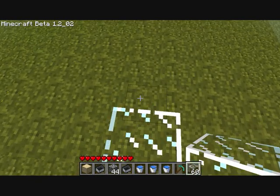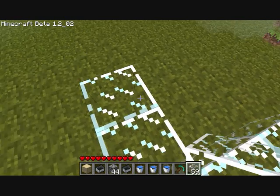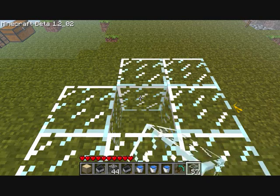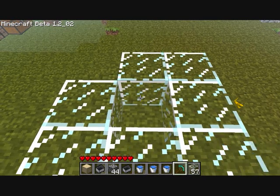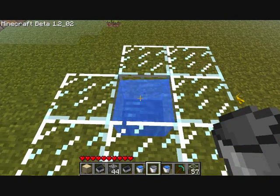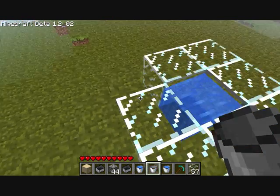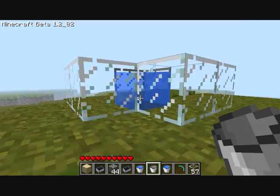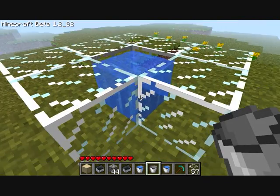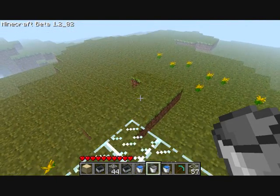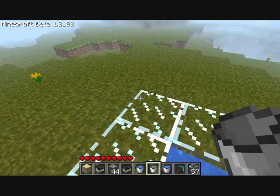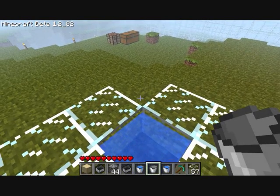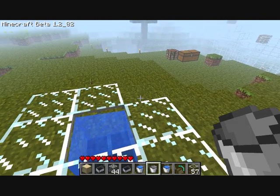Okay, so basically just a square like that with water in the middle. You have to leave one square out and that square always needs to be at the northeast corner, otherwise it won't work.